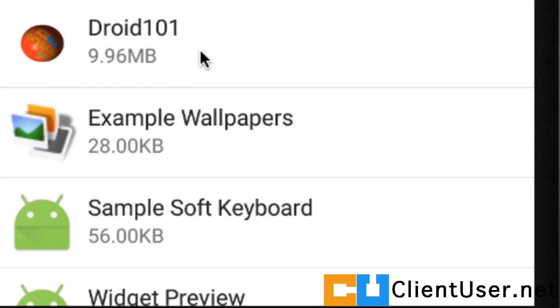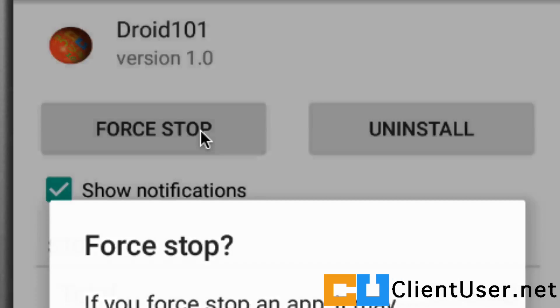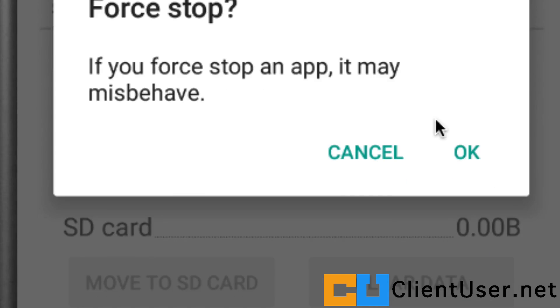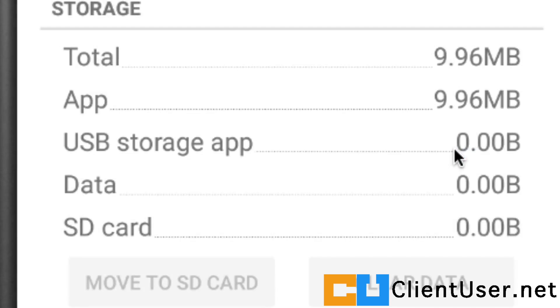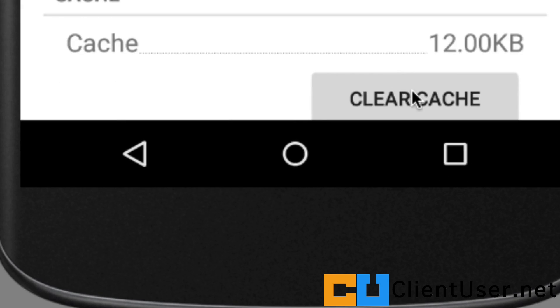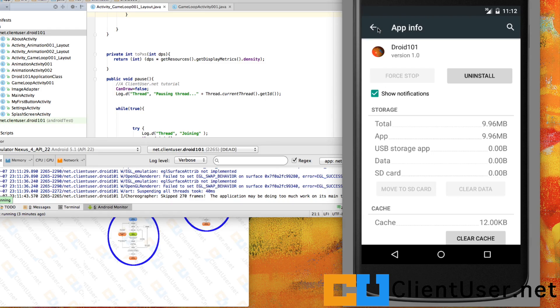Stop it, clear the cache, and that usually, I've seen, stops the 'unfortunately your app has stopped' errors.